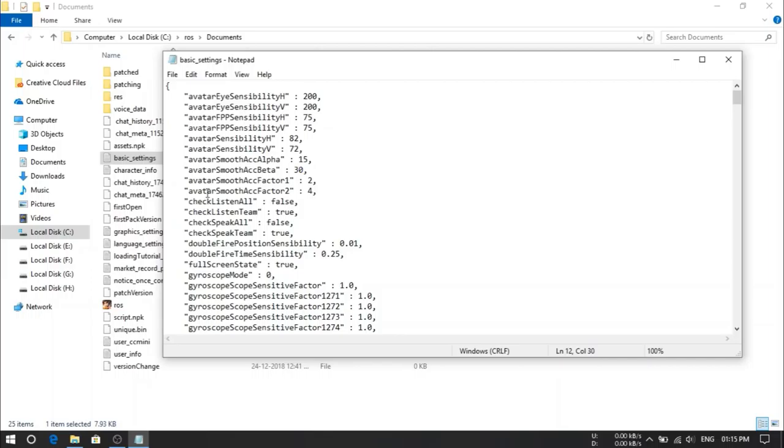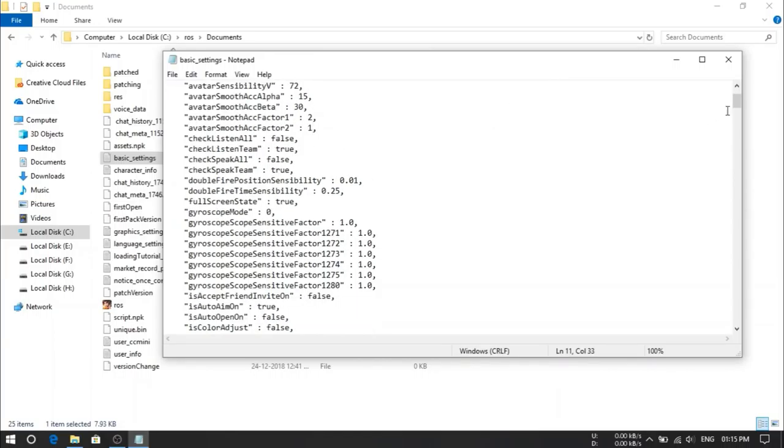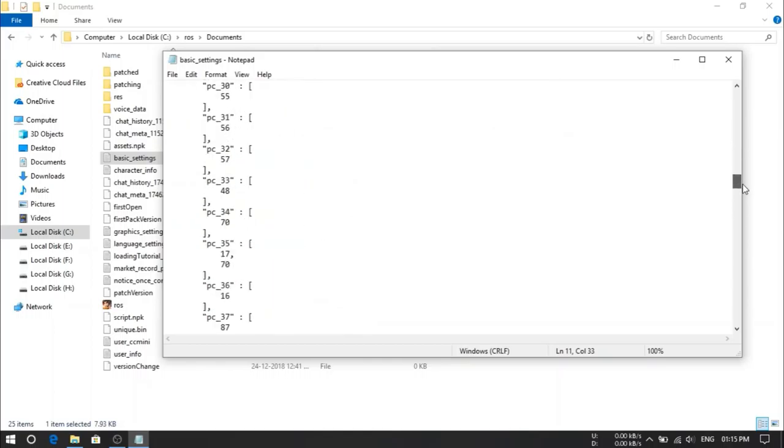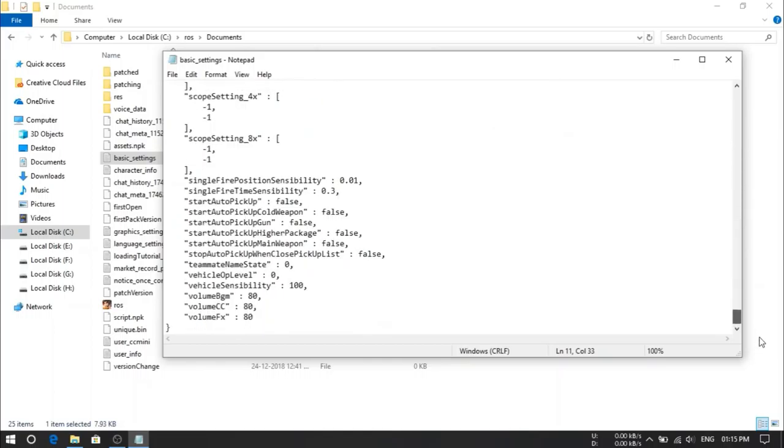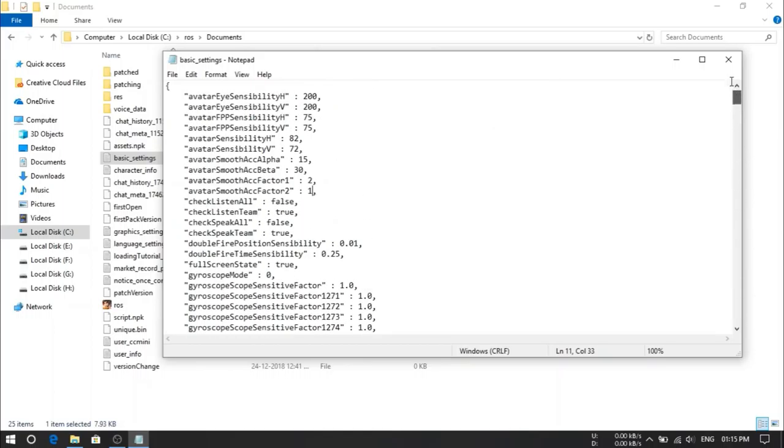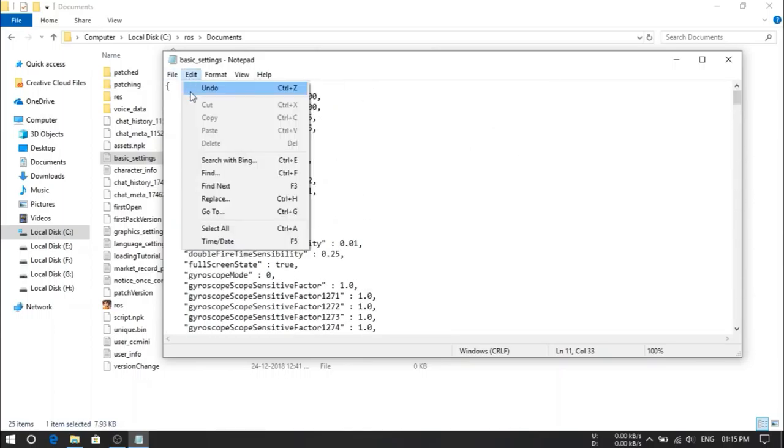And the most important thing, avatar smooth ACZ factor 2. Here we have to select it at 1 instead of 4. That's it. We have to do inside this. Now save this file.